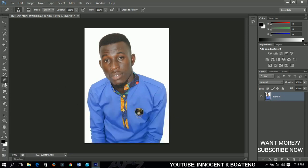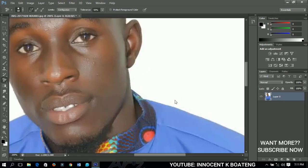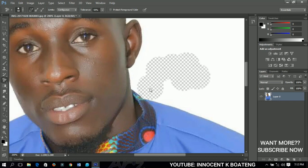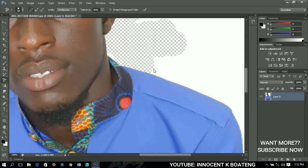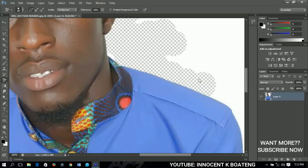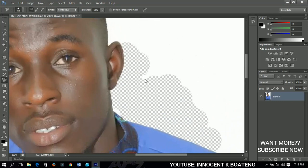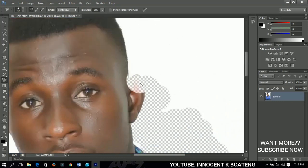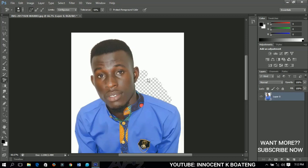The next one is the background eraser tool. It works similarly to the main eraser tool, but this time it erases the background only. When you left-click, it erases the background for you. You have to take care because it can erase parts you don't want removed. You may need to adjust the tolerance, hardness, and other settings to get the exact result you want.